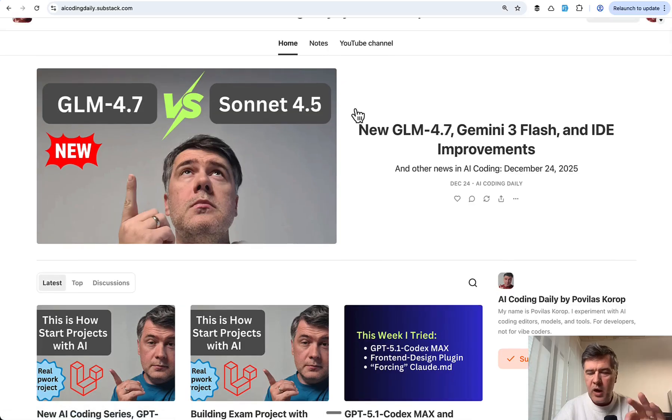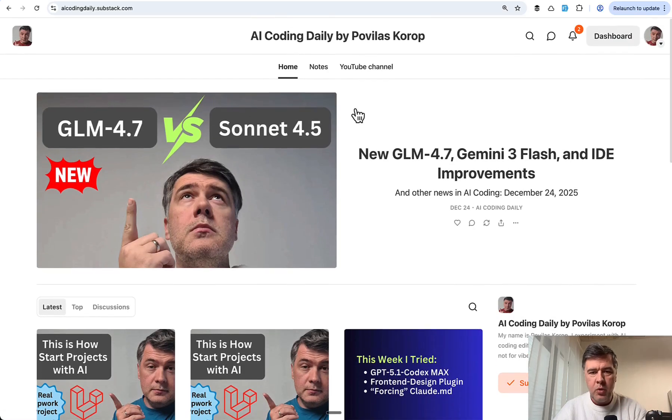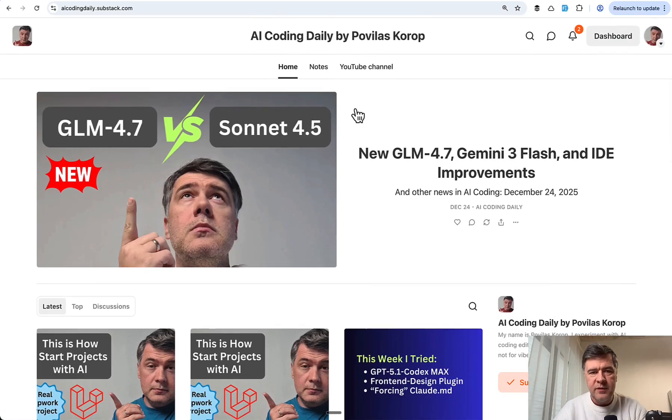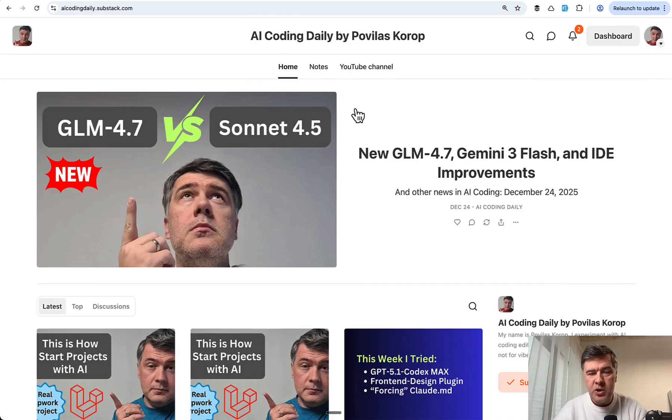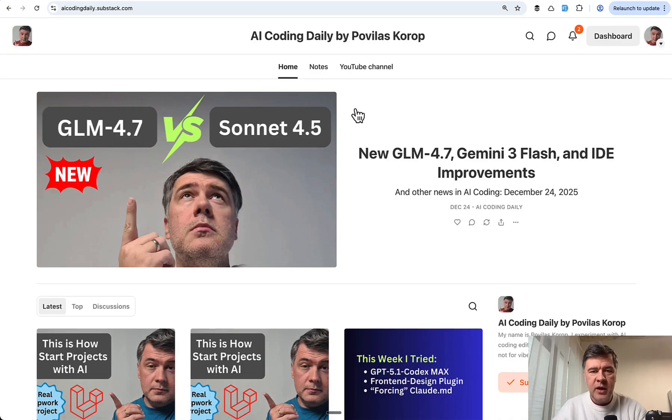And then in January I will publish more things specifically for paid subscribers. So support my mission of AI coding experiments. That's it for this time, and see you guys in other videos.